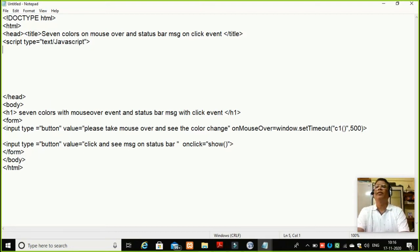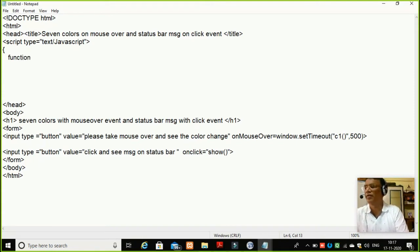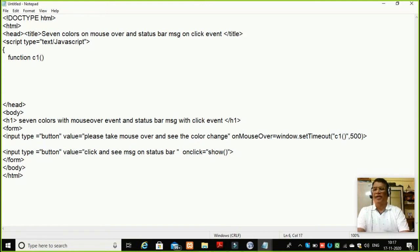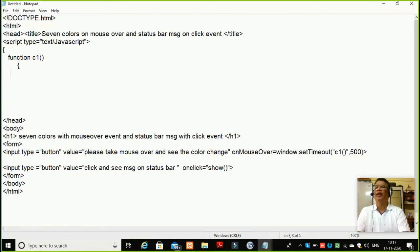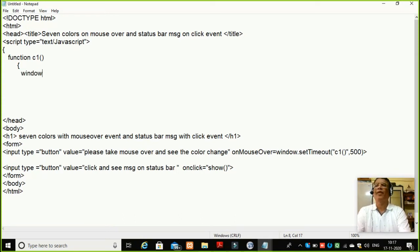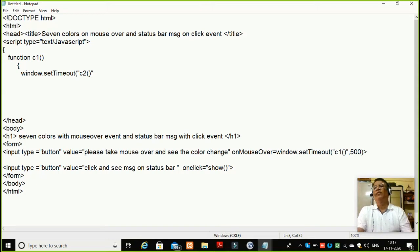So what I will write here — script type equal to text slash JavaScript. Then I will write here function C1, open bracket, close bracket. Here I declared my function. Then I will close here with a close bracket. Window dot setTimeout — here I will give a call to a C2 function. Now why am I giving this call to C2 function? I need the color to change after 500 milliseconds. Because when C1 function is called, its color will be something.